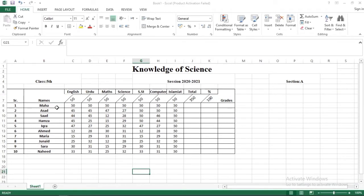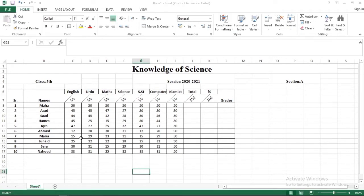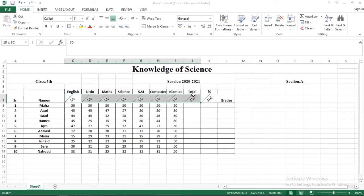Then in our previous video we have learned how to make an award list. In that way you have your serial number, name, marks of students in different subjects. So basically this area is denoted by the total marks and these are the obtained marks.